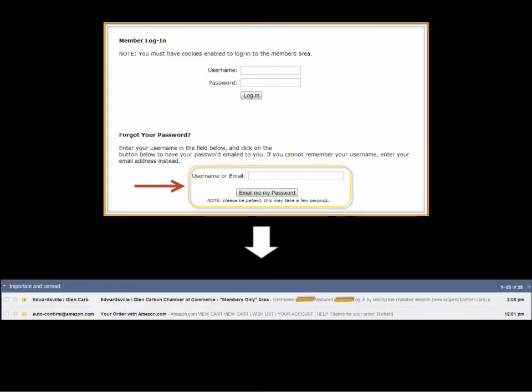Once you click that link it will take you to a member login screen. If you don't have your username and password, no fret — simply go to the bottom of that form and use the forgot your password functionality. Enter your email address and within just a moment you will get an email back like shown below. Click on it and follow the instructions to login.